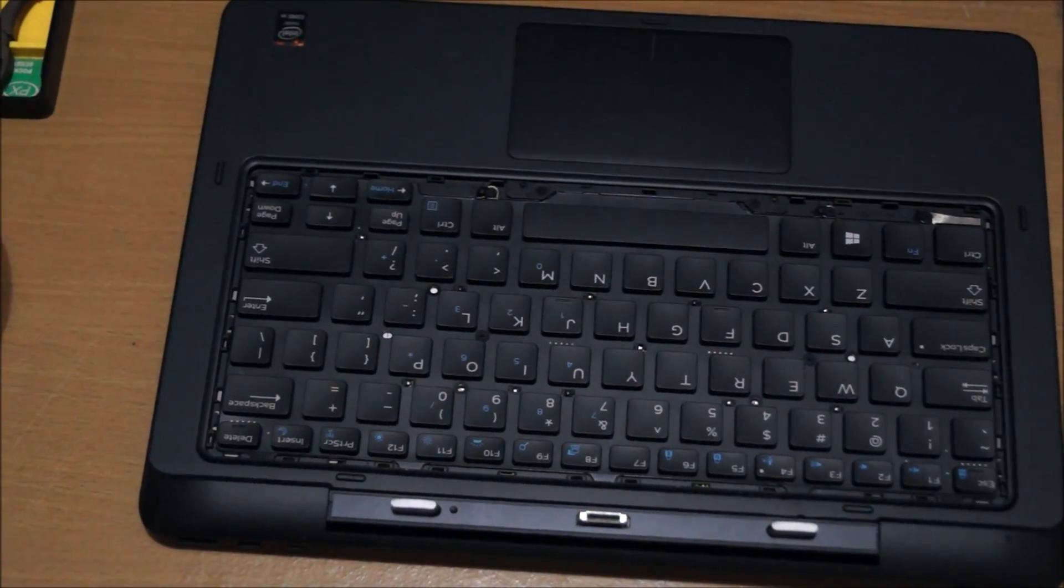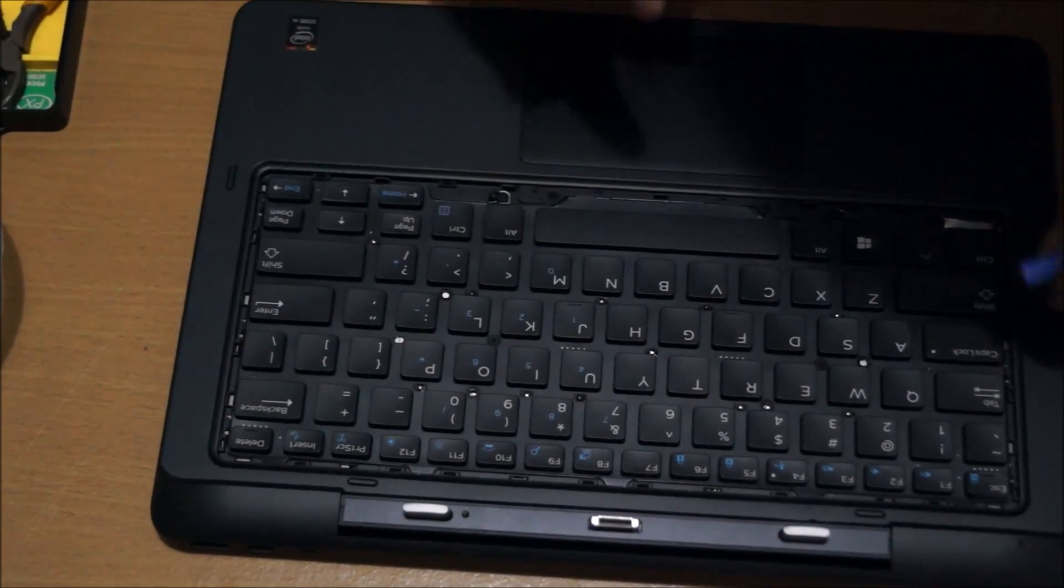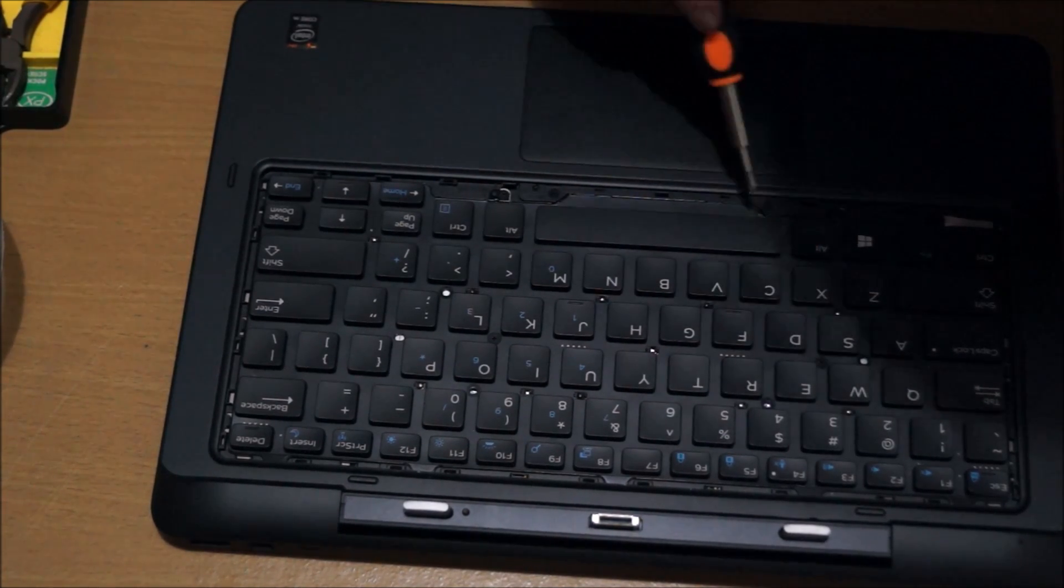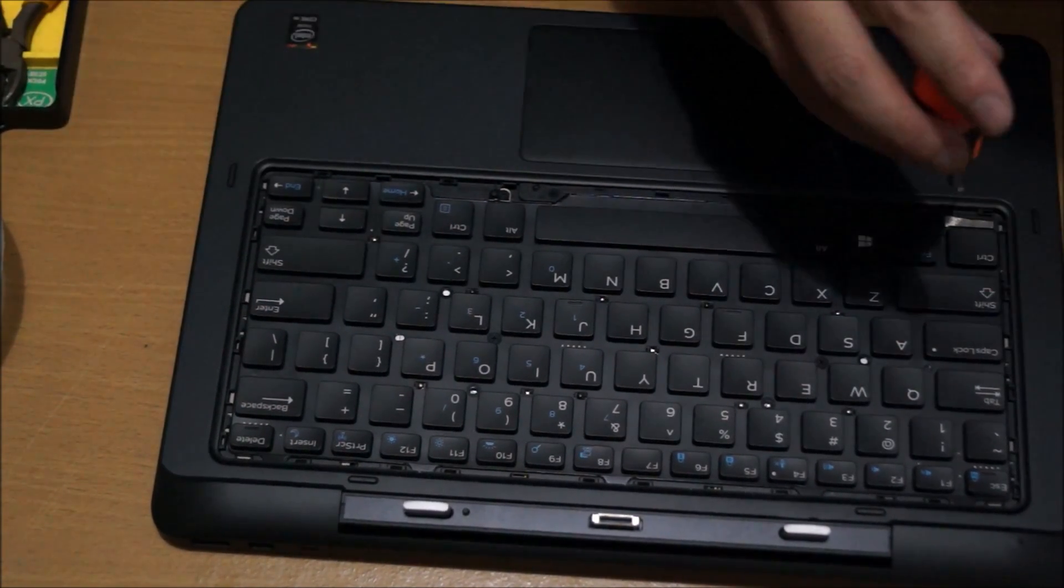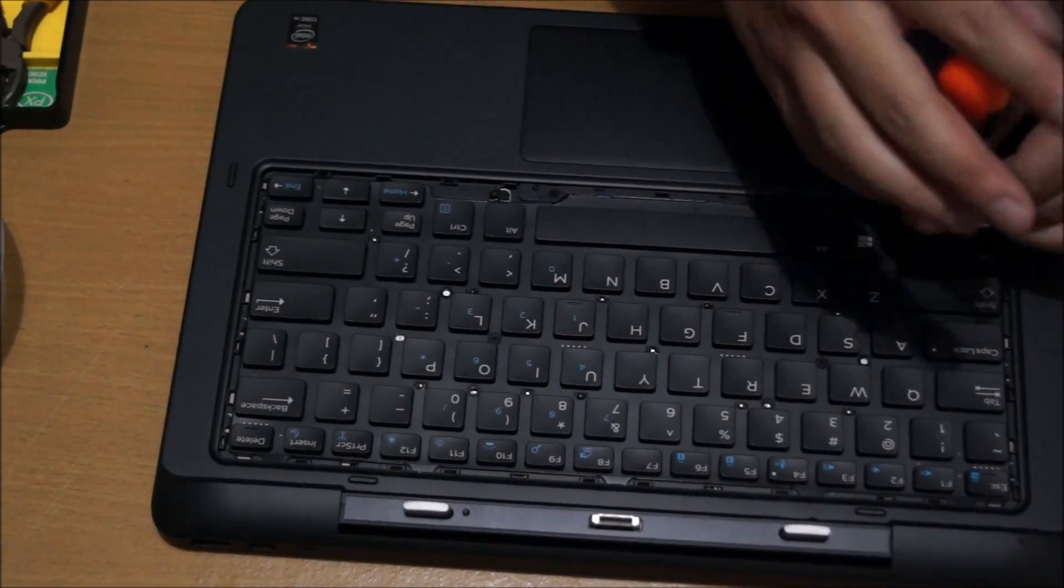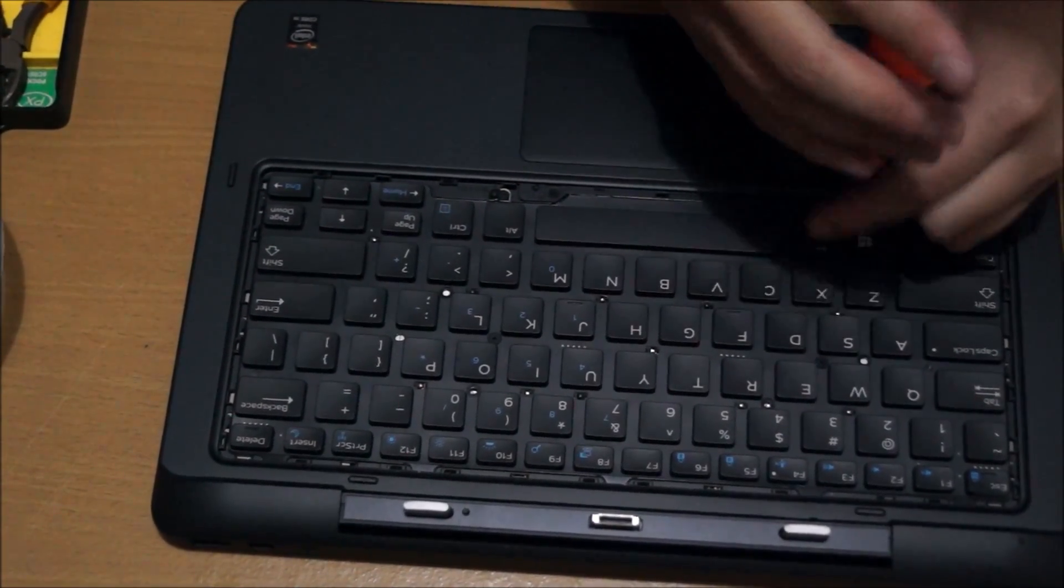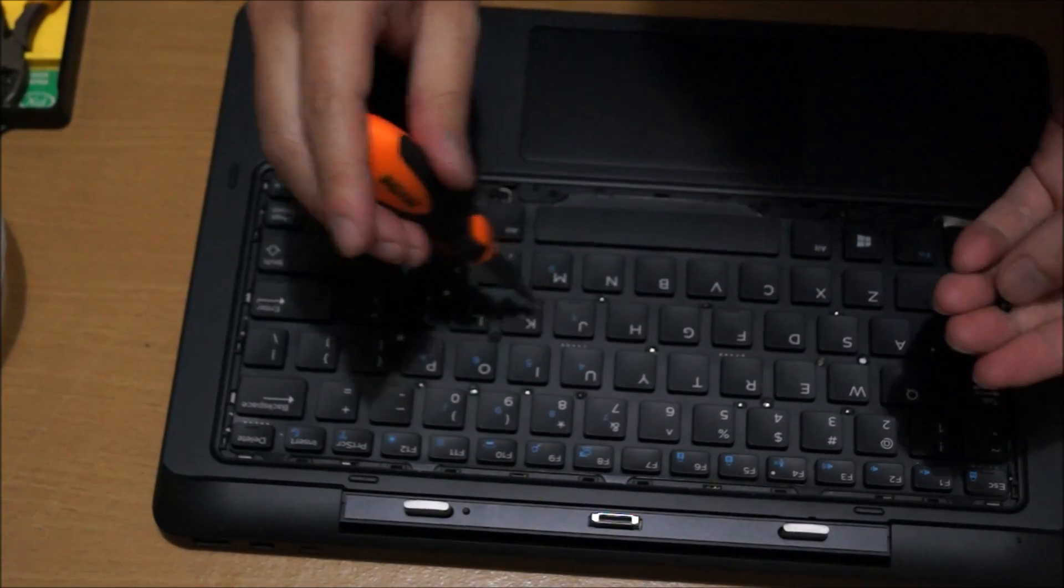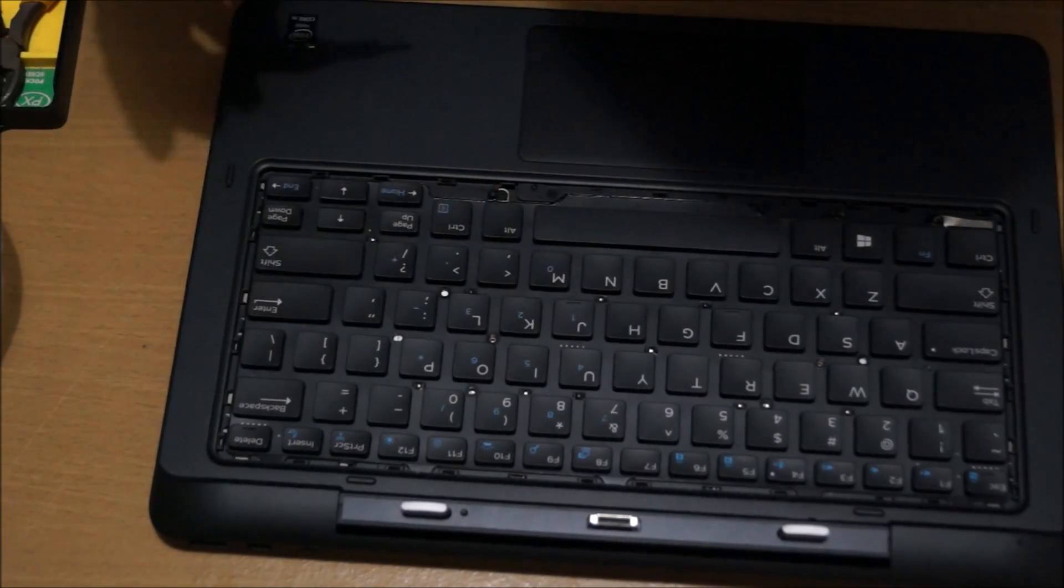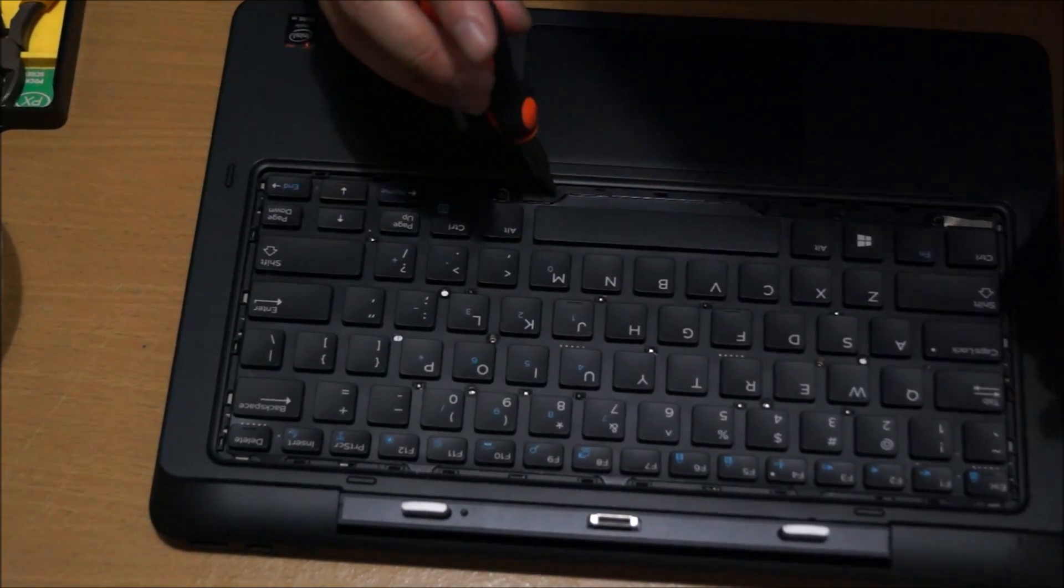There's a few screws holding the keyboard down. Please note, you have to remove the screws on the keyboard first before you can remove the back, as a few of the screws hold the back cover on. I'm just pointing out the screws now - there's two screws there, and all the screws, the rest of the screws are on the bottom part.